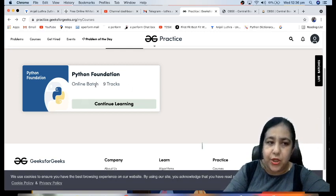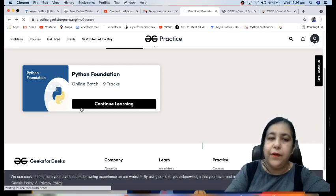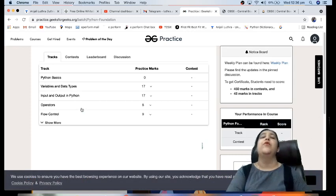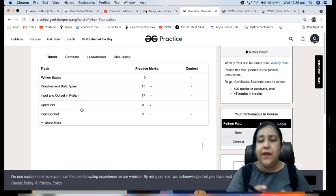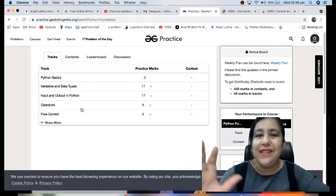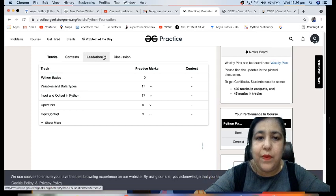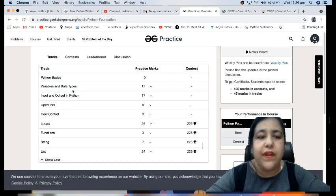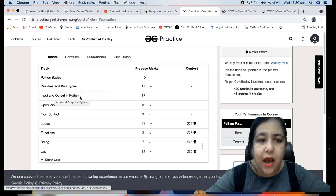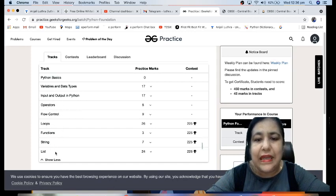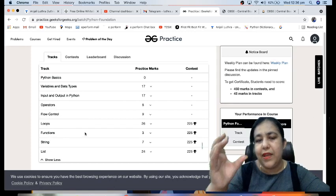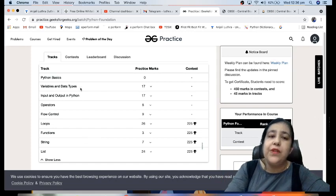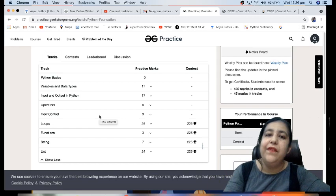This course is Python Foundation, provided by GeeksForGeeks from experts in the subject. I also provide Python videos on my channel, but here the interface is a bit different because it's a properly well-structured site. In this course you will cover Python basics, variables and data types, input and output in Python, operators, flow control, loops, functions, strings, and lists. Students in 11th grade studying computer science or IP can also do this course, as it covers the full 11th syllabus for Python.